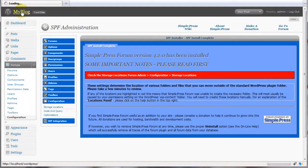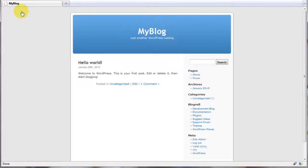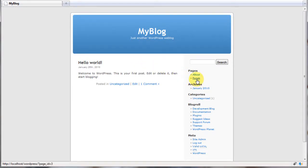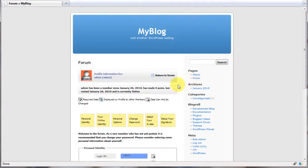For now, head back to your website. You should now find you have a new page on your site called forum. Click on this and you'll be taken to the SimplePress forum profile page.